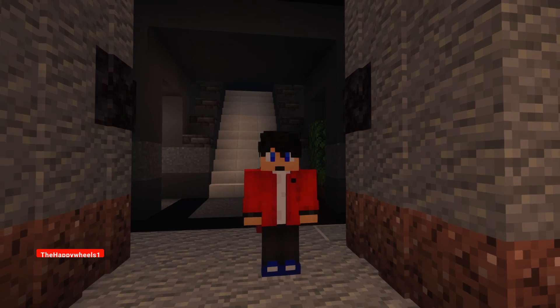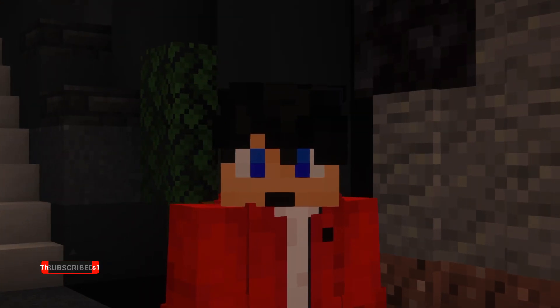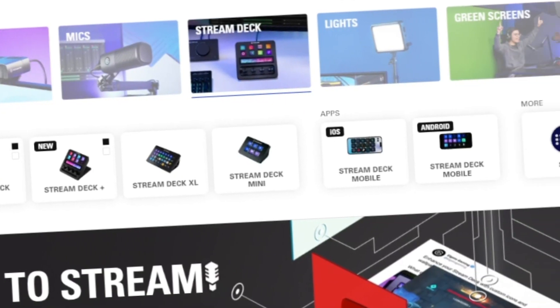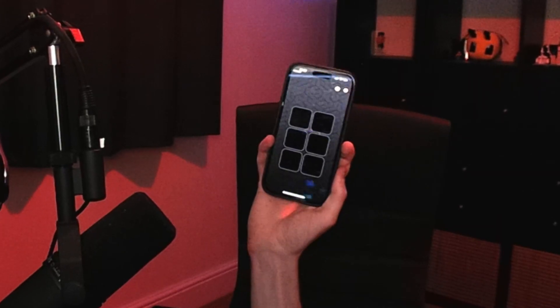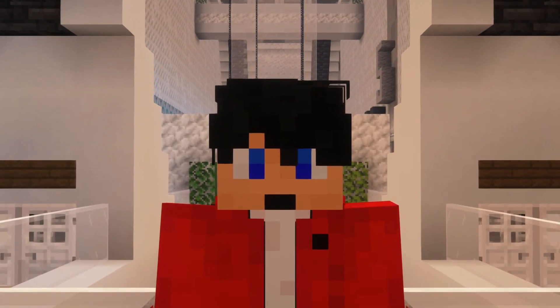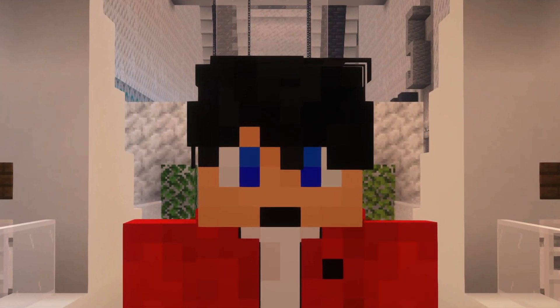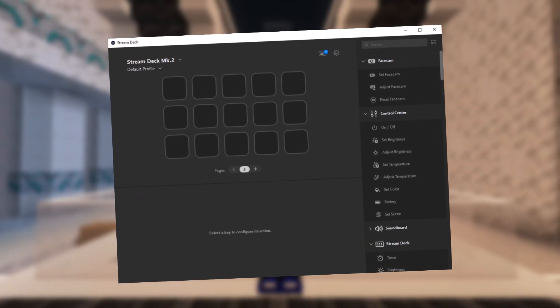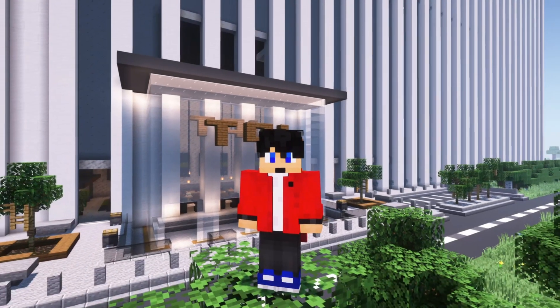And if you find this video useful, consider subscribing for more. To start, you'll need a Stream Deck. It can be any kind, even a mobile app. Make sure your Stream Deck is connected to your computer and you have the Stream Deck software installed, because how else are we going to use it?